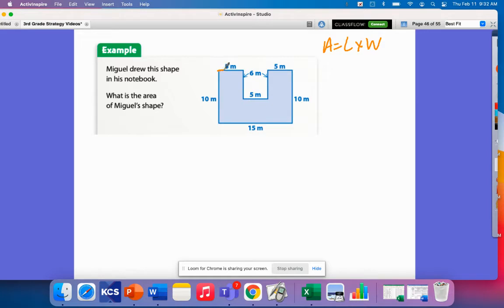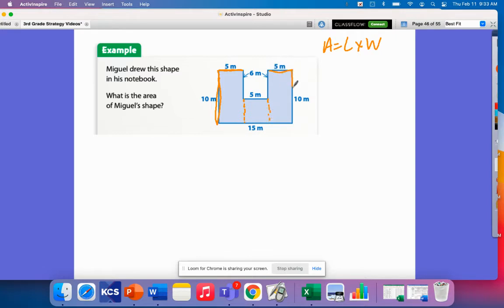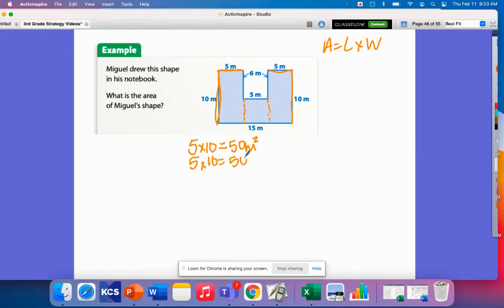I can see that this top section has a length of 5 meters and a width of 10 meters. So if I make a cut right here, I have one rectangle. I can do the same thing on the other side, giving me a length and a width there too. Each of these is a 5 by 10, so that's 50 meters squared each.